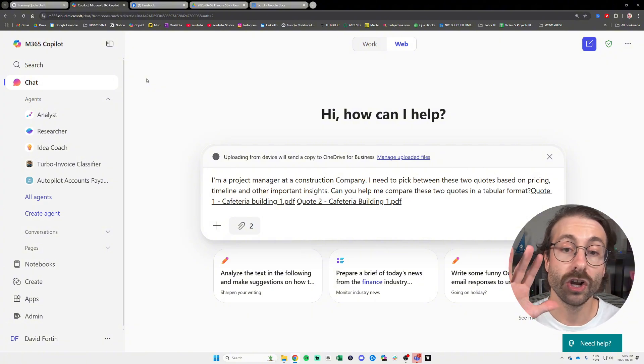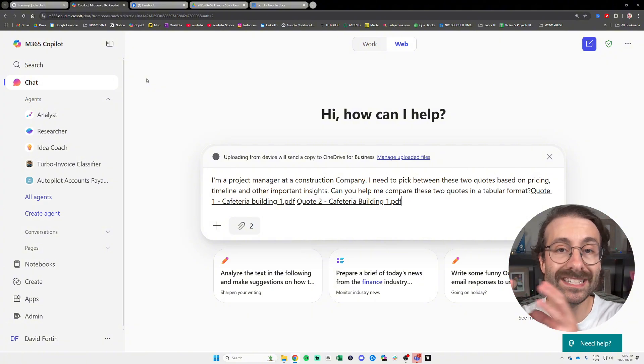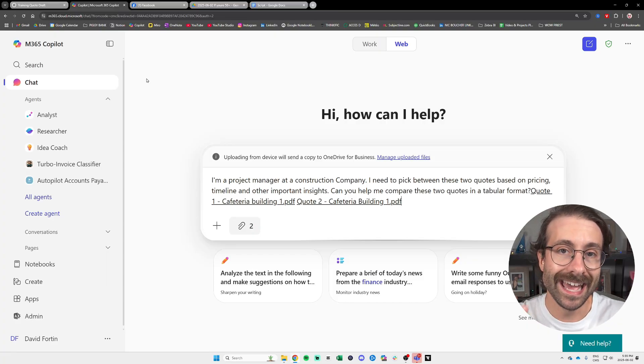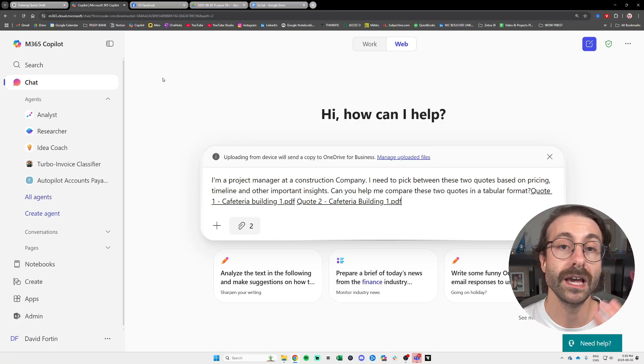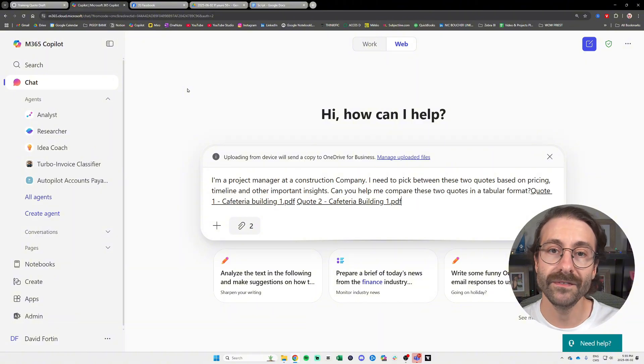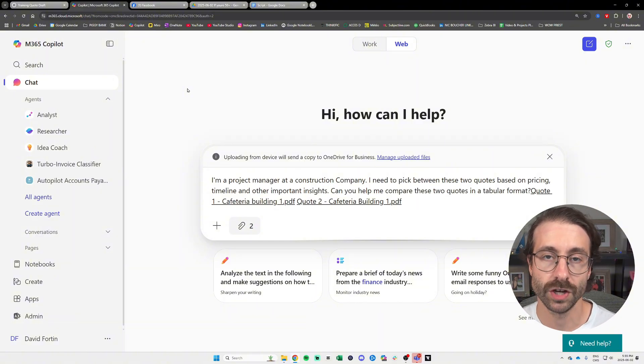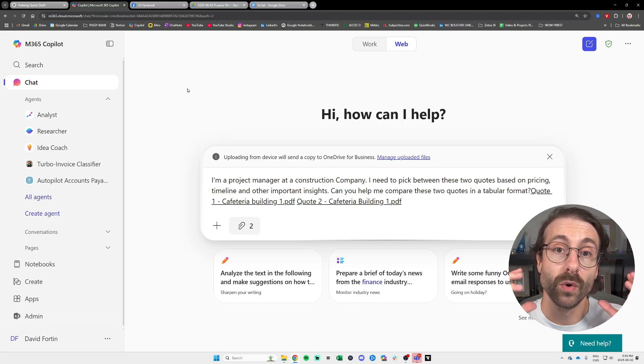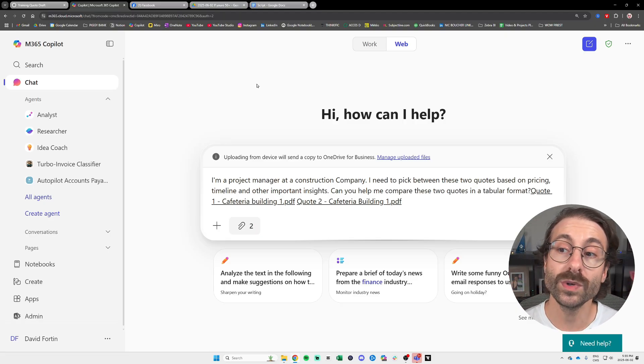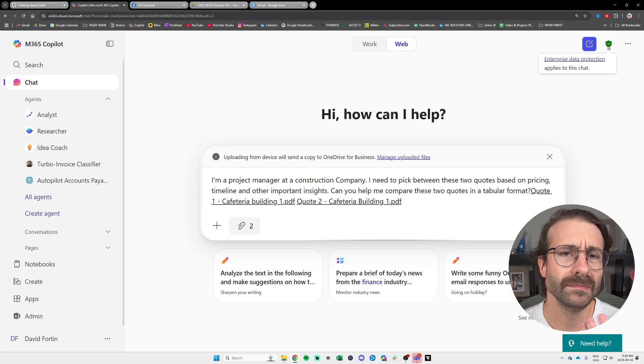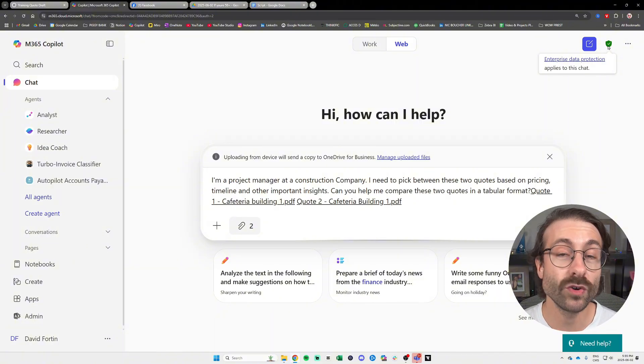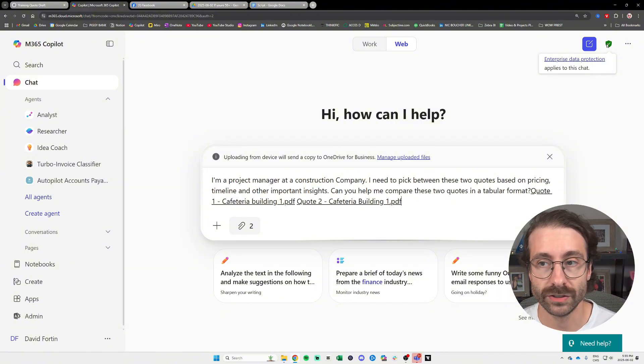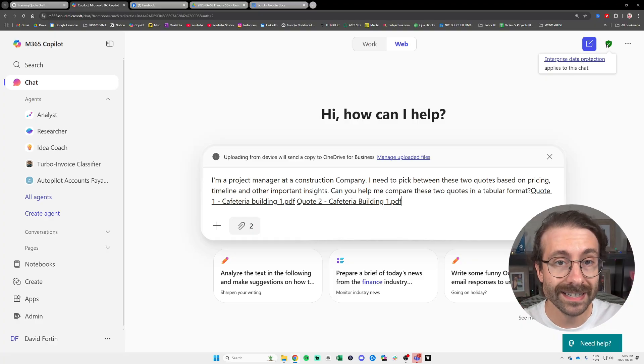But I see a lot of businesses go with Copilot, the business version, because it handles data confidentiality pretty well. Indeed, if you log in to copilot.microsoft.com with your work account, you will see at the top right or might be at the top left that you have the enterprise data protection that applies to this chat.